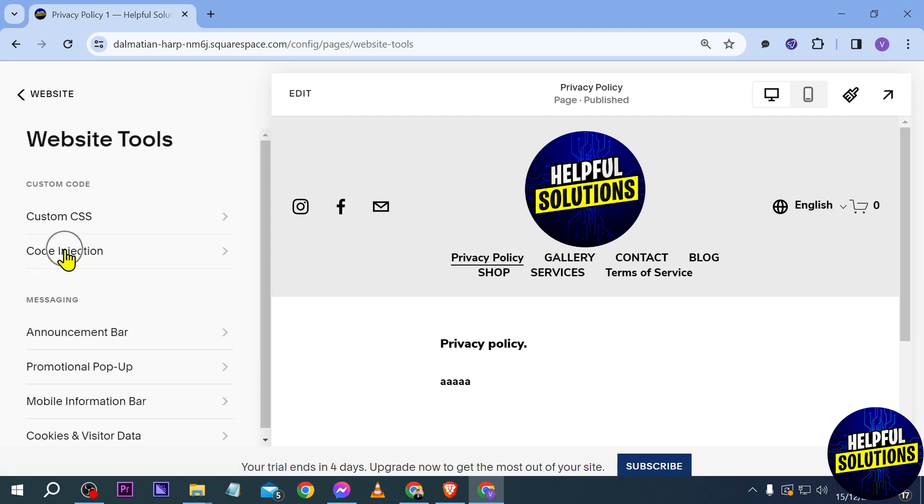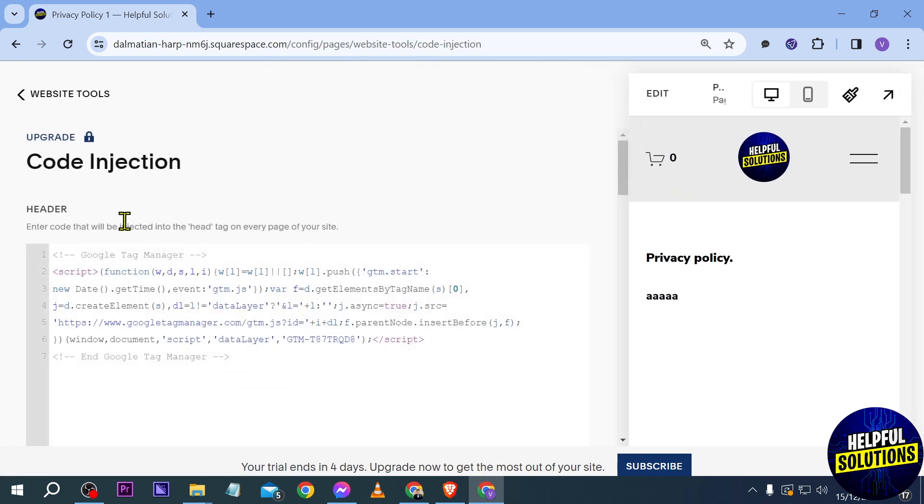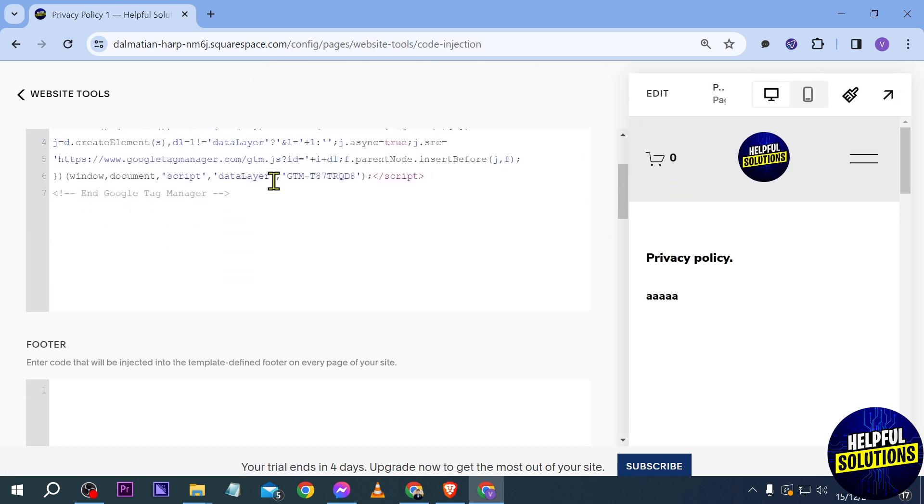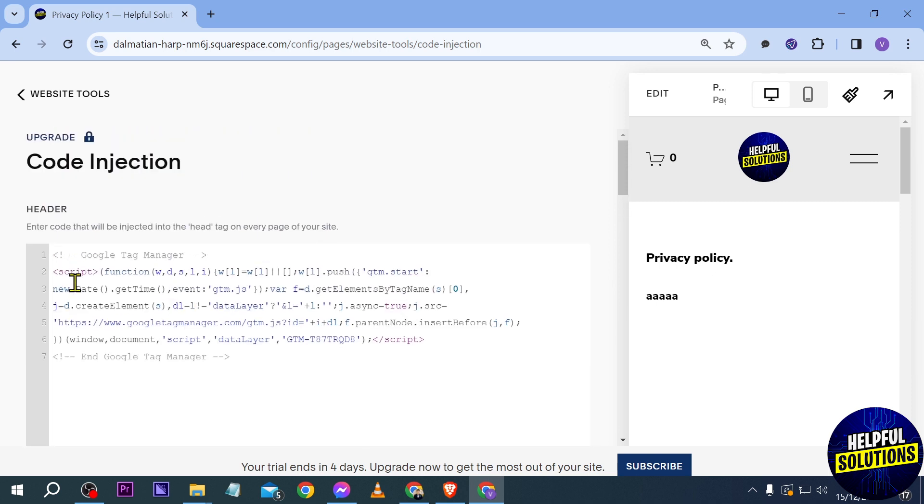Now under the website tools, you will be seeing code injection. So just go ahead and click this one and then you're going to paste them in here. As you can see,